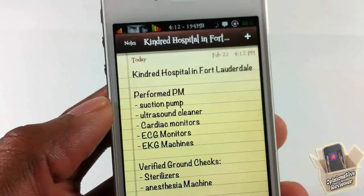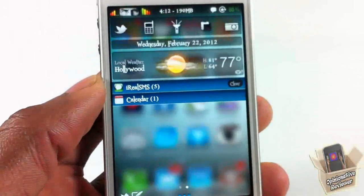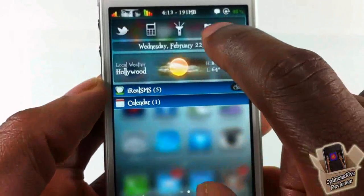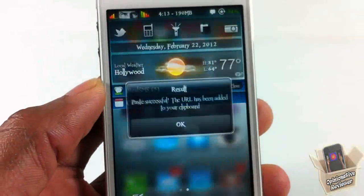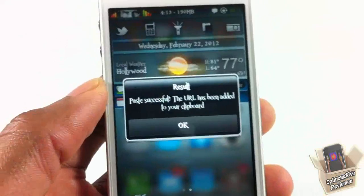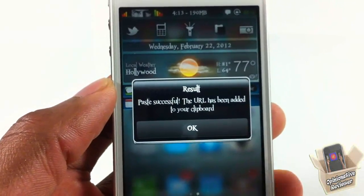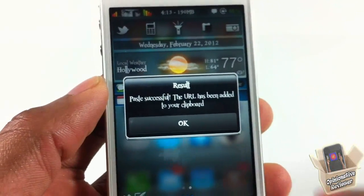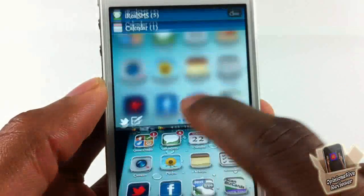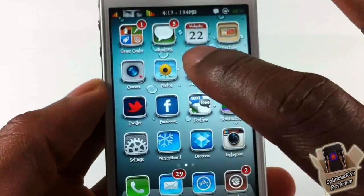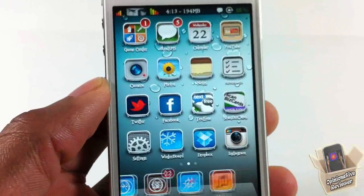I'm going to go back over to my notification center and tap the Pasty button. Now you can see it says 'Paste successful — the URL has been added to your clipboard.' I no longer have the stuff I copied from Notes; I now have a URL.